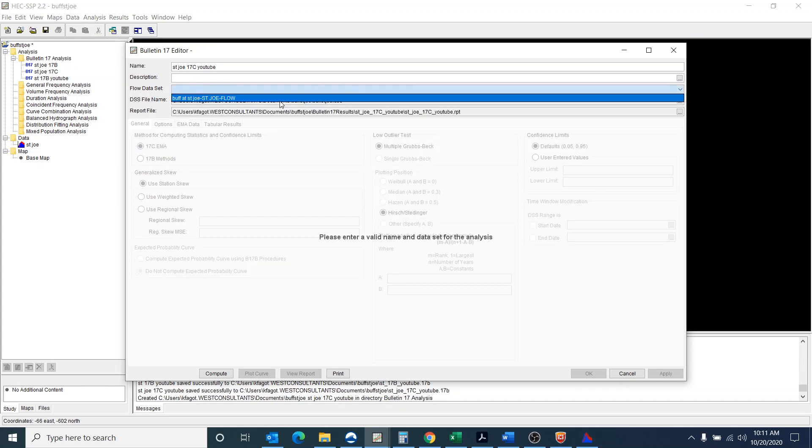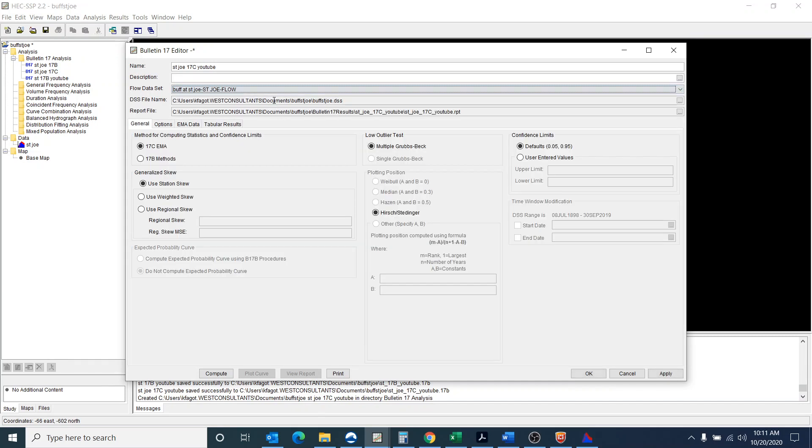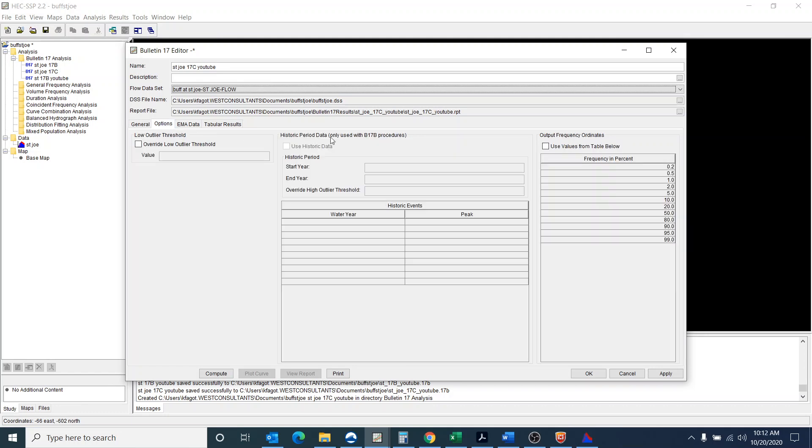Again I'm going to use the same flow data set and one thing when you, so we have 17C selected and one of the things you'll notice that I can't go to that historic period data because that's only used with the bulletin 17B. So this actually uses the EMA data.